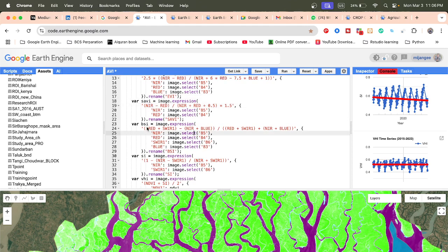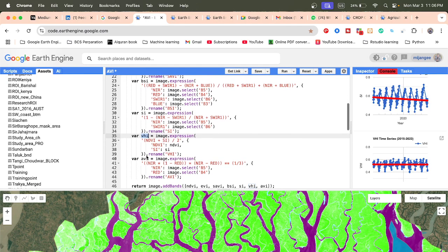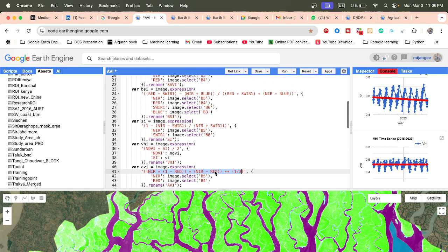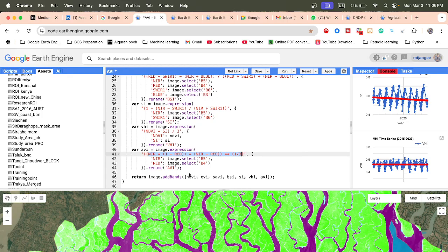The BSI is the Bare Soil Index and SI is the Shadow Index. VSI is the Vegetation Health Index. We also calculate the Advanced Vegetation Index, AVI — we just apply its formula. Then using a function, we return all of these as individual bands.